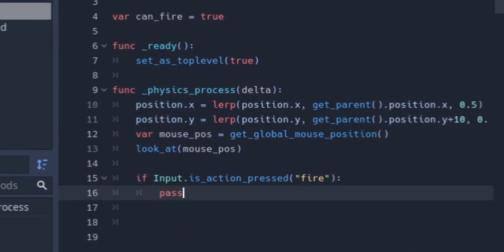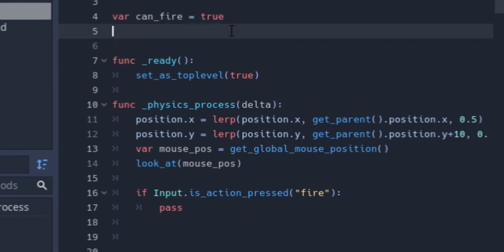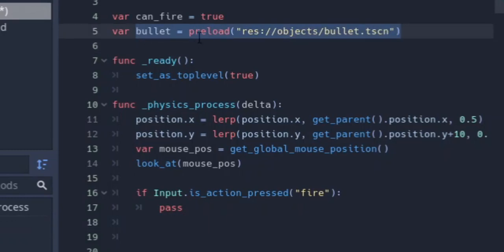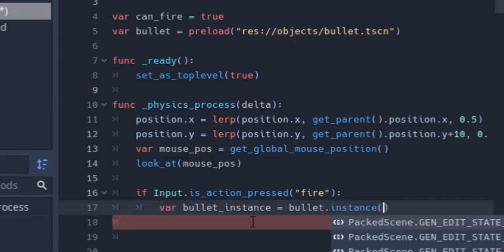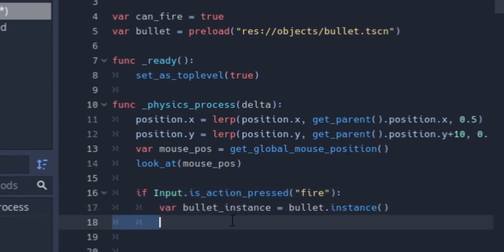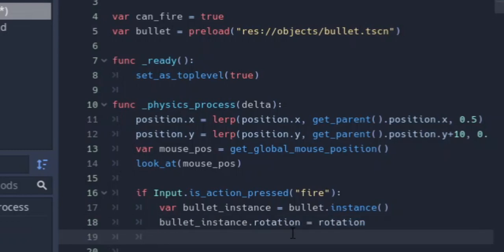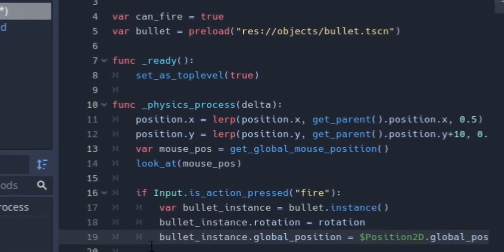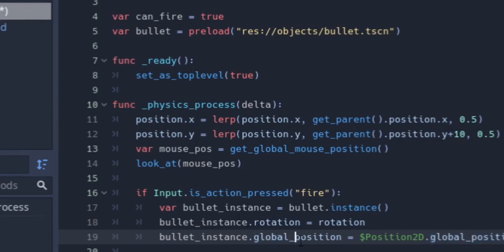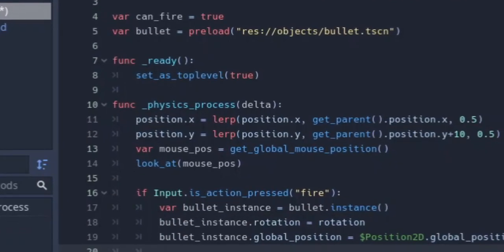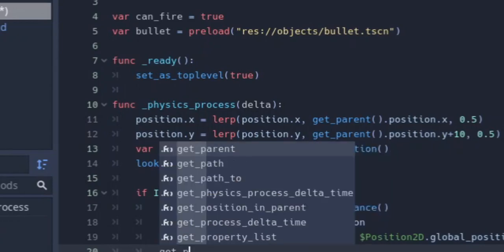Back in the gun script, we make a bullet variable using preload() to get the bullet scene ready for instancing. Another variable instances the bullet, sets the bullet rotation, and sets its global position to the muzzle's global position — we use global_position rather than position so we correctly get where the gun actually is in the world. Then we call get_parent().add_child(bullet) to add the bullet to the scene.